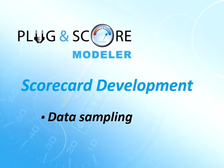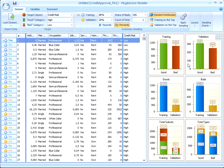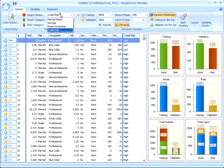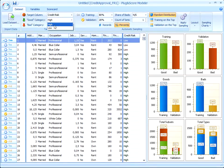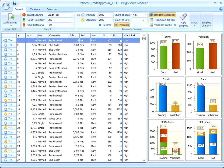Hi, in this movie we will talk about data sampling. Data sampling is the next important step after data preparation. We should select a target variable. It should be a variable with only two categories, and in our case, the good category is a category with a low credit risk.